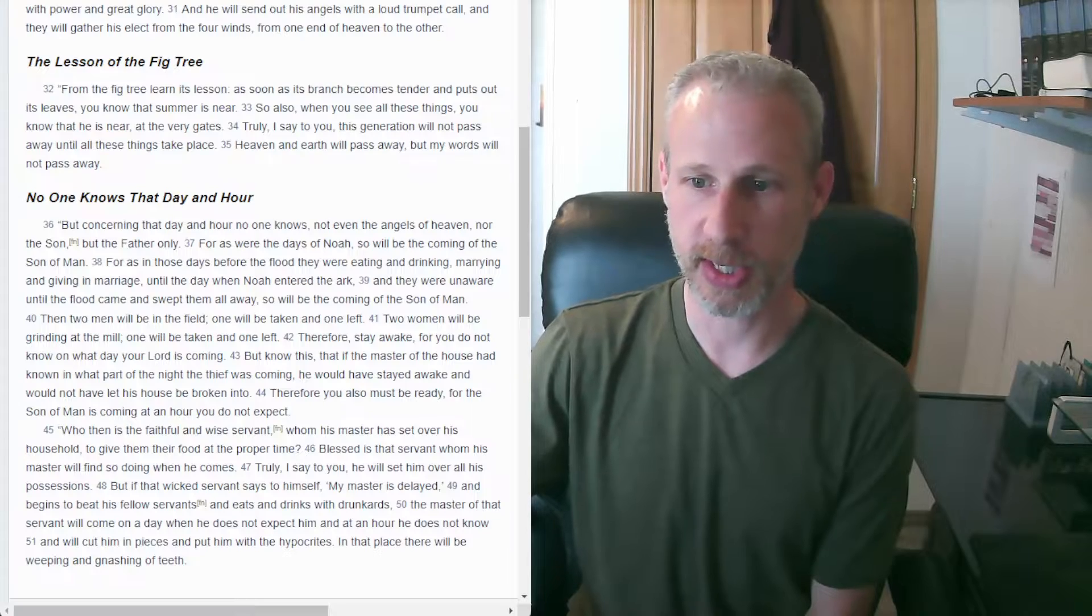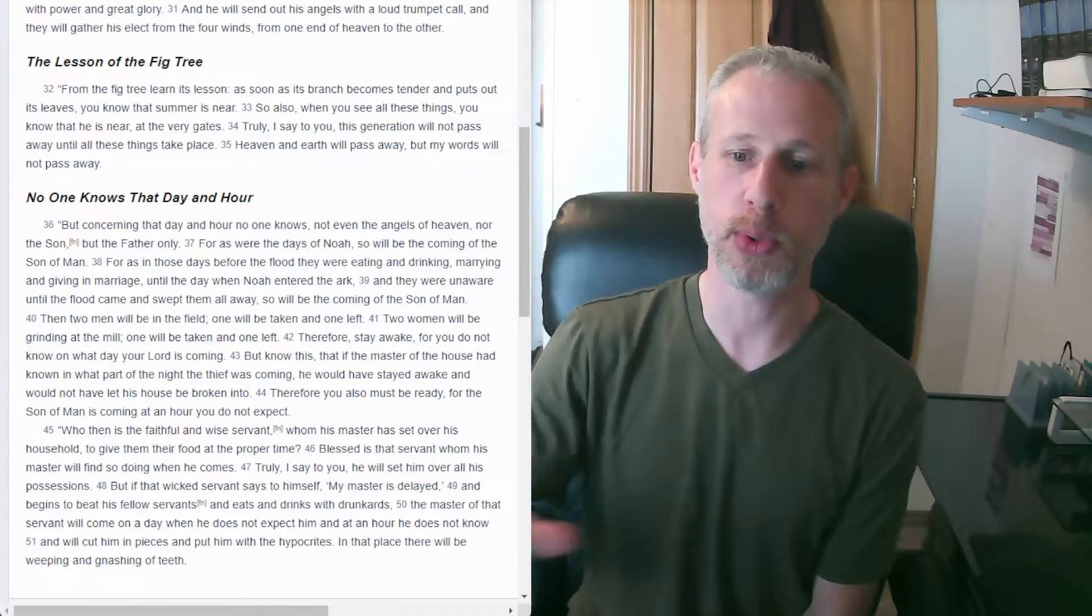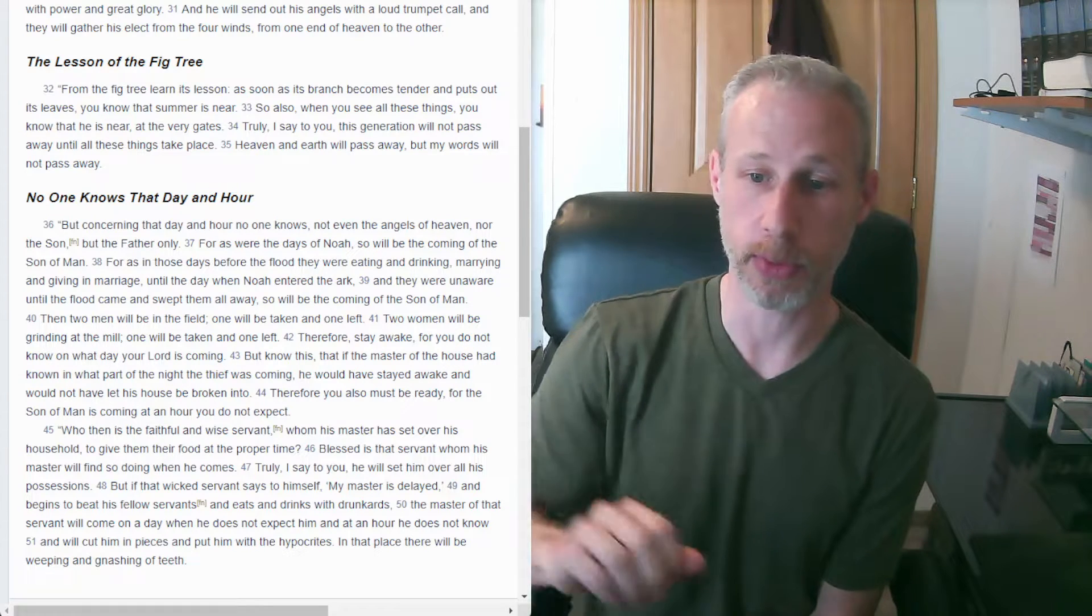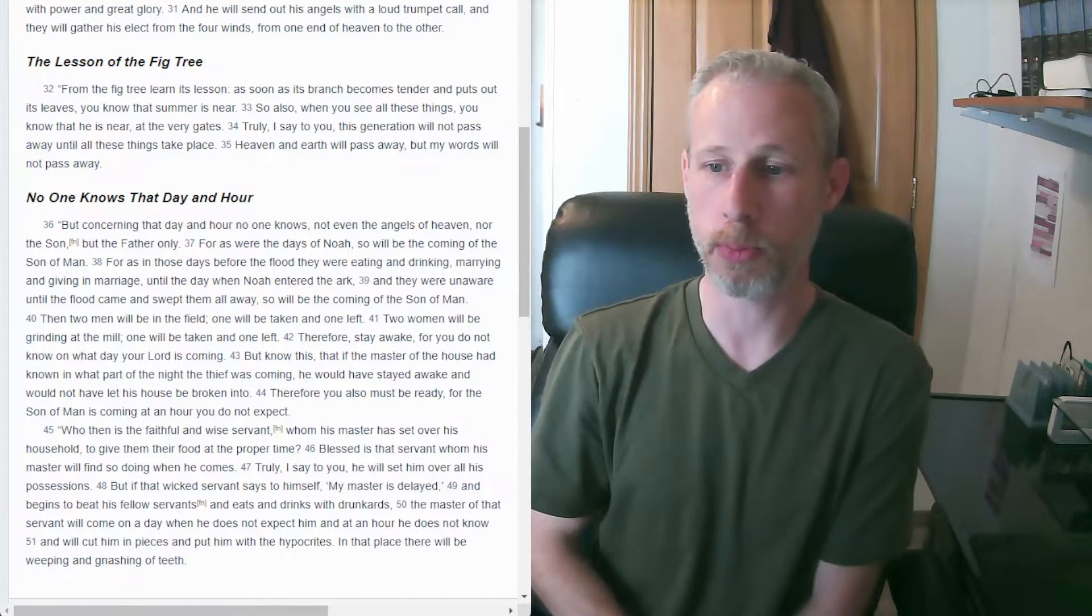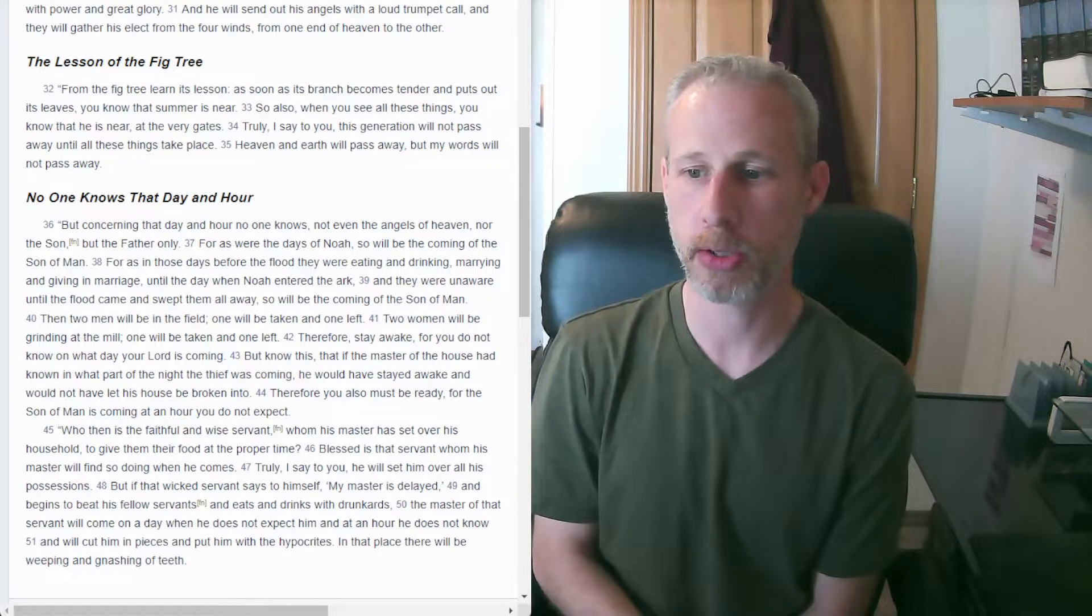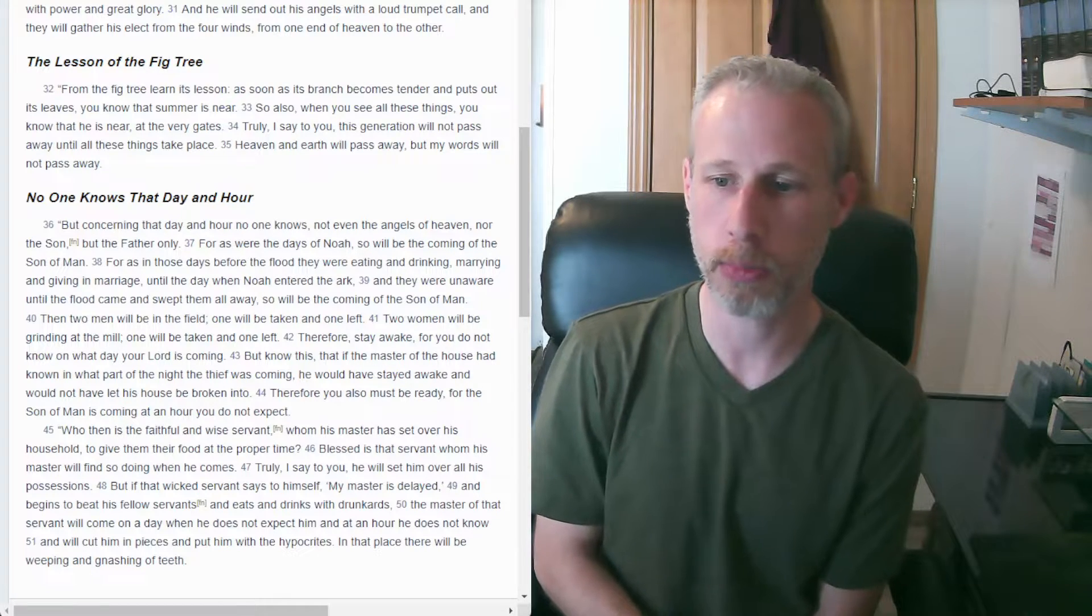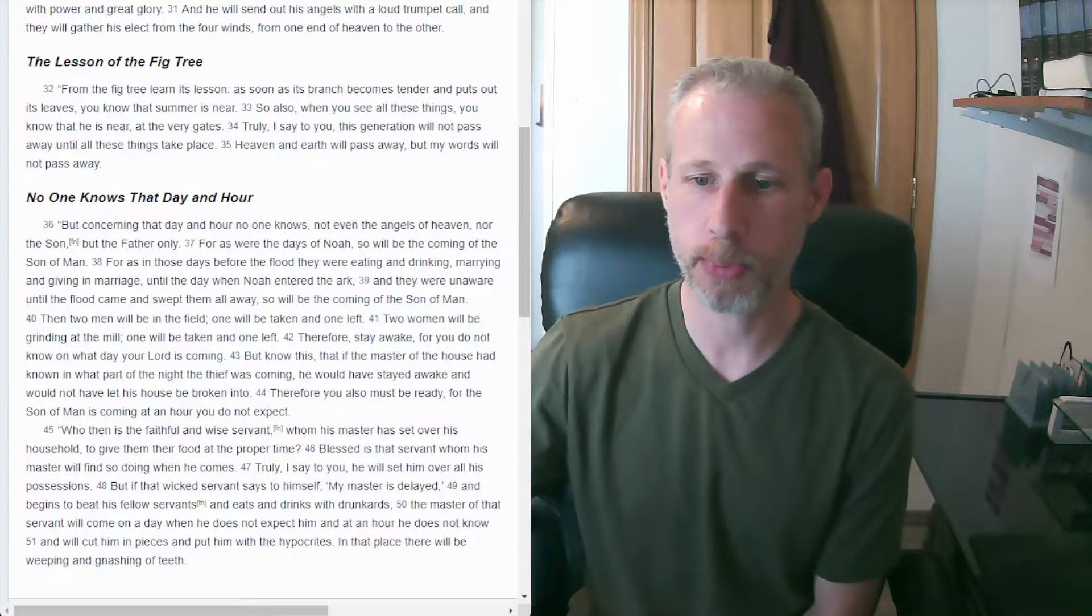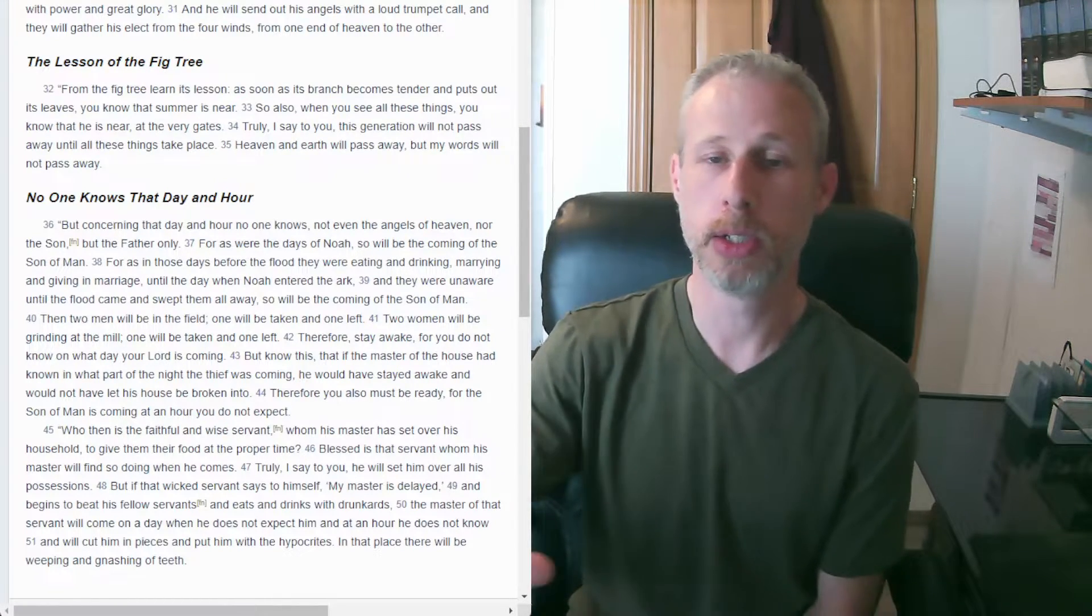Let's keep going because Jesus paints a picture here of who the faithful servant of God is and who the wicked unfaithful servant is. Who then is the faithful and wise servant whom his master has set over his household to give them their food at the proper time? Blessed is that servant whom his master will find so doing when he comes. Truly I say to you, set him over all of his possessions. So there's a reward for the faithful servant.